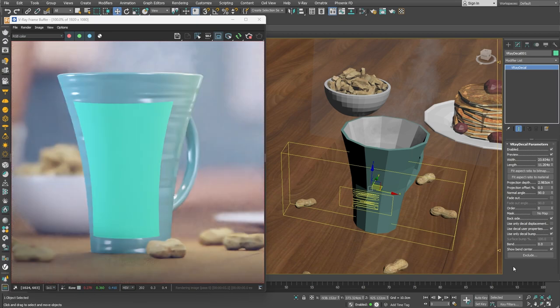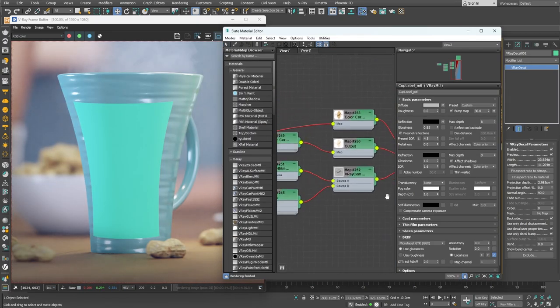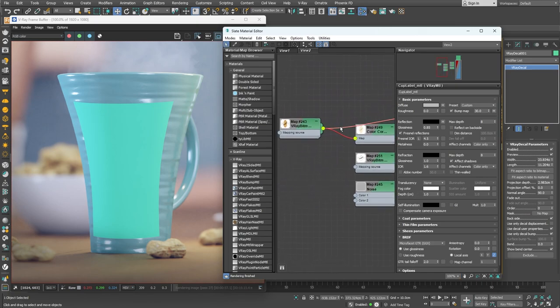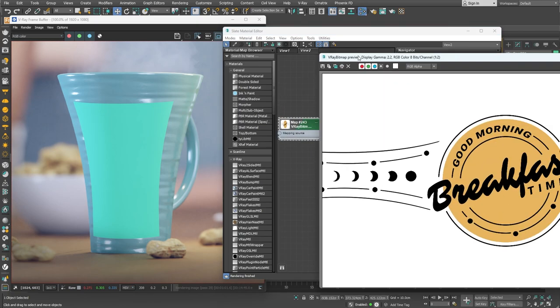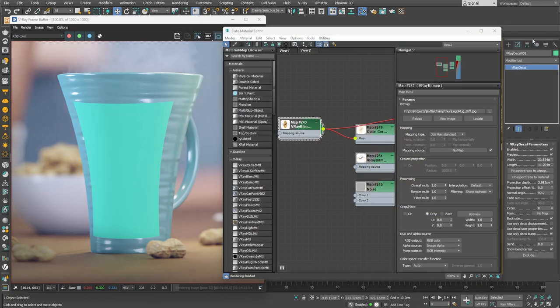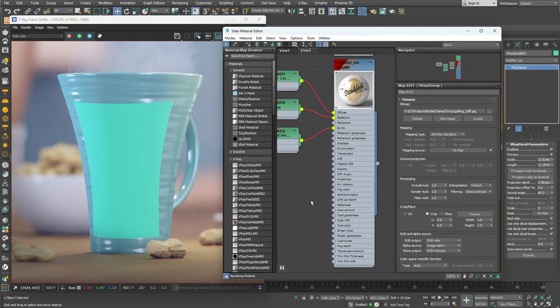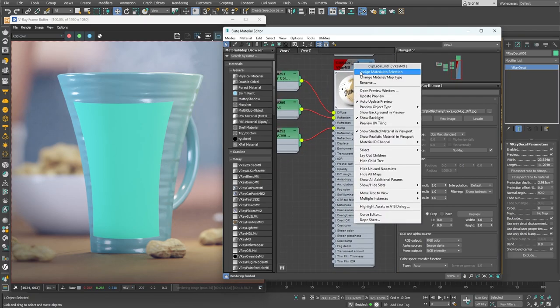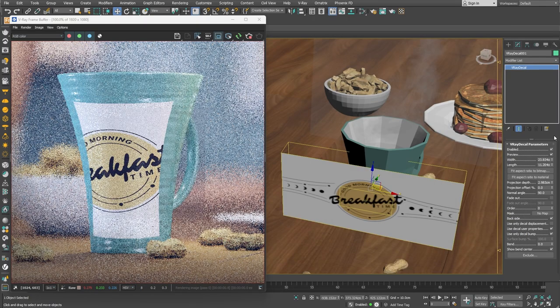Once we have the decal, we can apply a material to it. For this purpose, I have prepared the sticker material that I'd like to apply to the decal. Once applied, as you can see, the material might appear stretched.